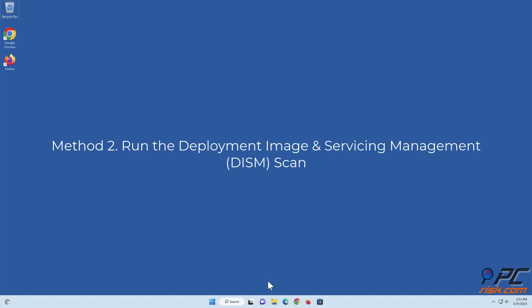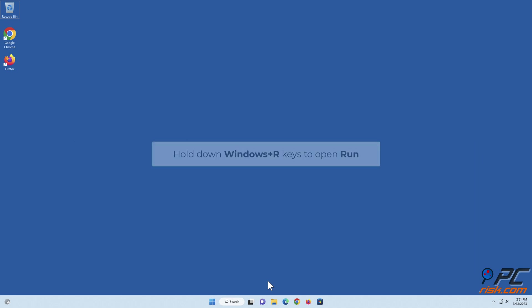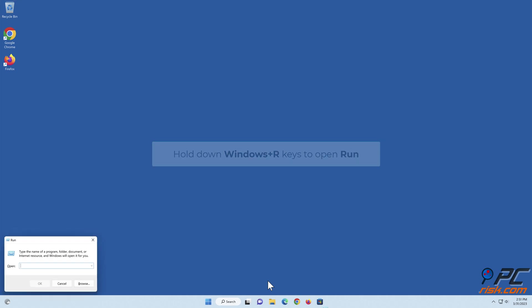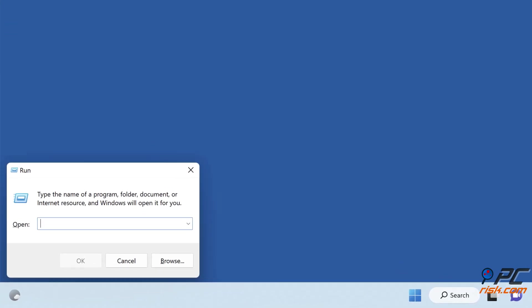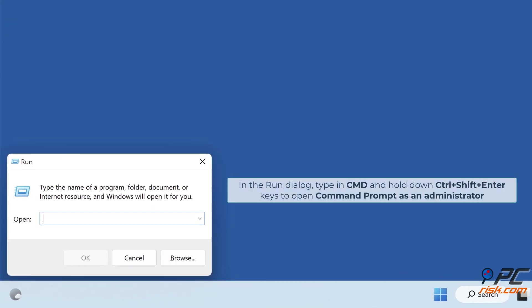Method two: Run the deployment image and servicing management scan. Hold down Windows+R keys to open Run. In the Run dialog, type in CMD and hold down Ctrl+Shift+Enter keys to open Command Prompt as an administrator.